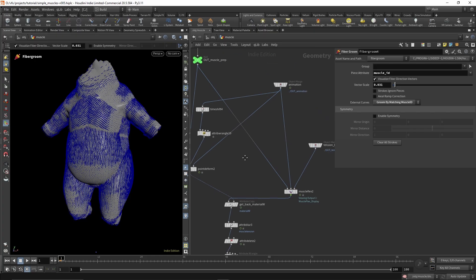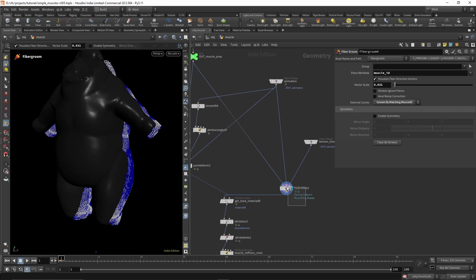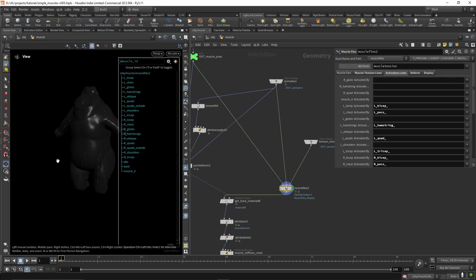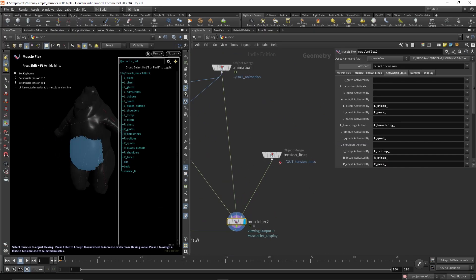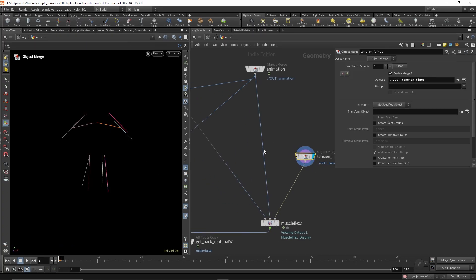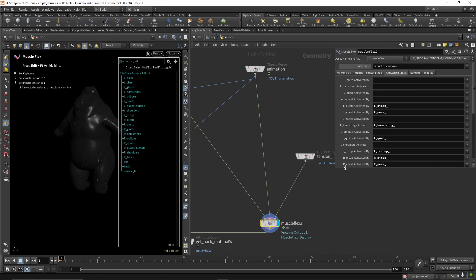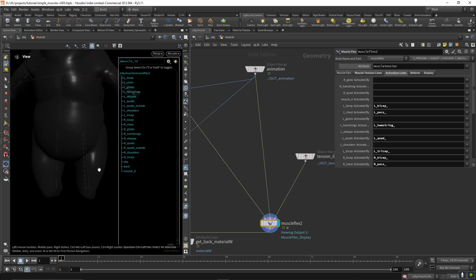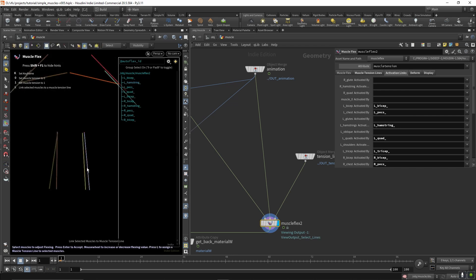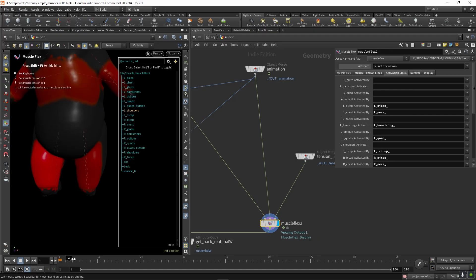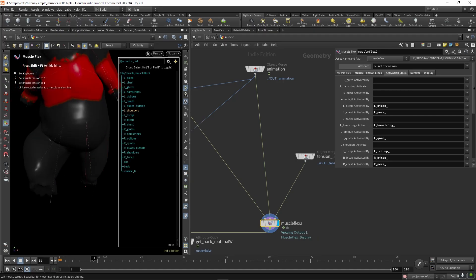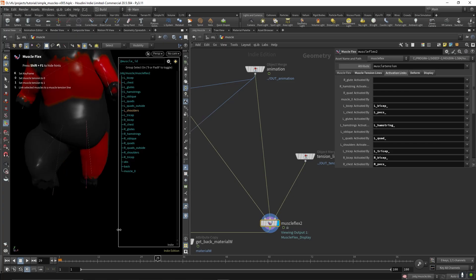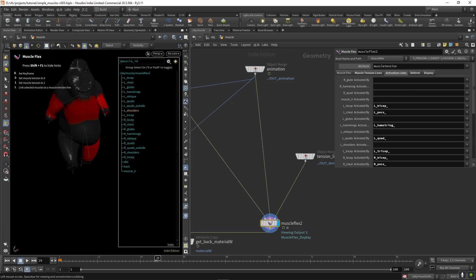And then after that it goes into the muscle flex which brings in the tension lines and the animation. And then you can link muscles by clicking L, and then choosing the correct tension line, and then clicking enter. And then that gives us our muscle tension attribute.